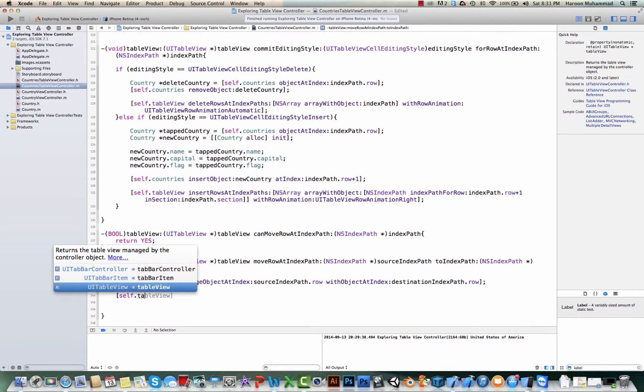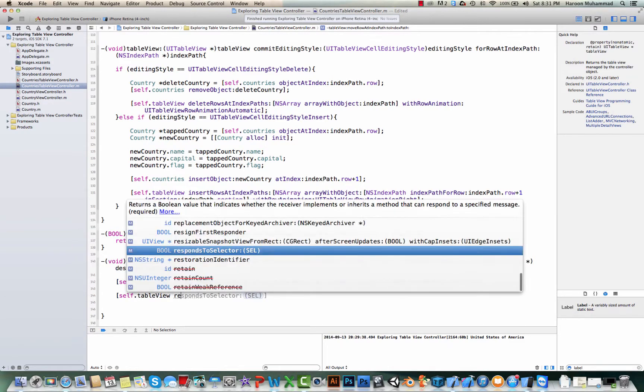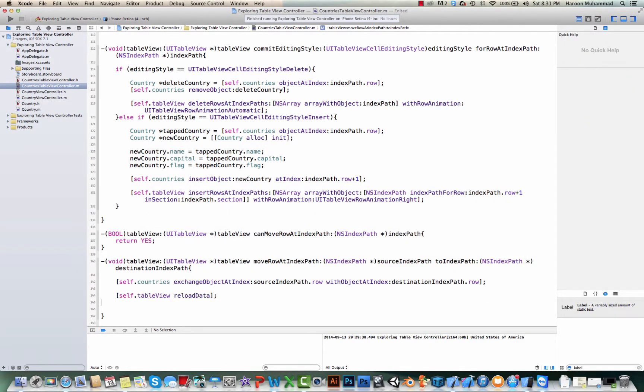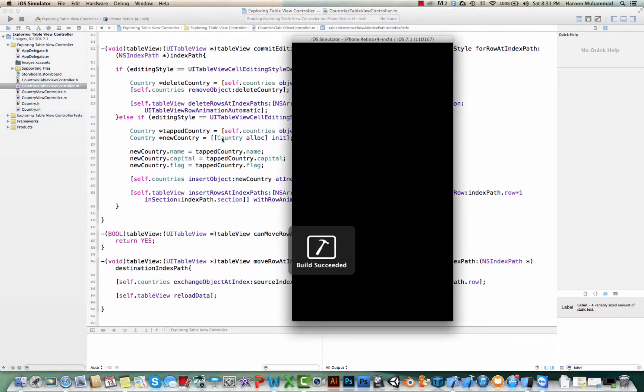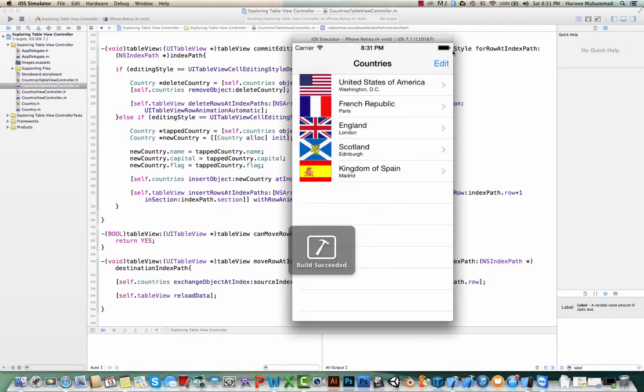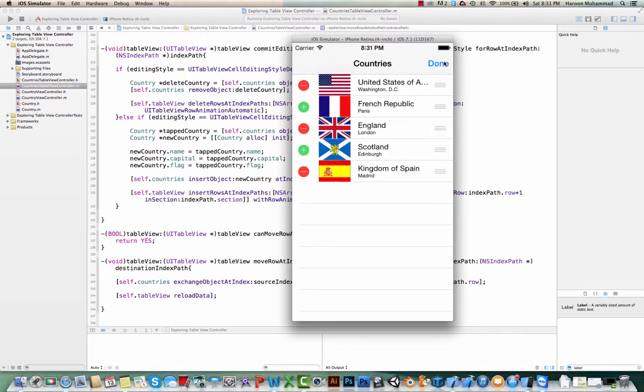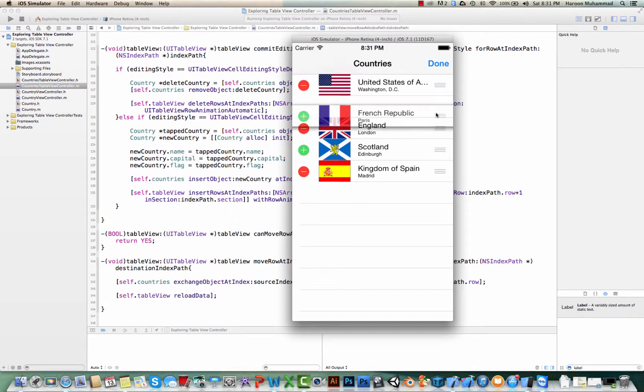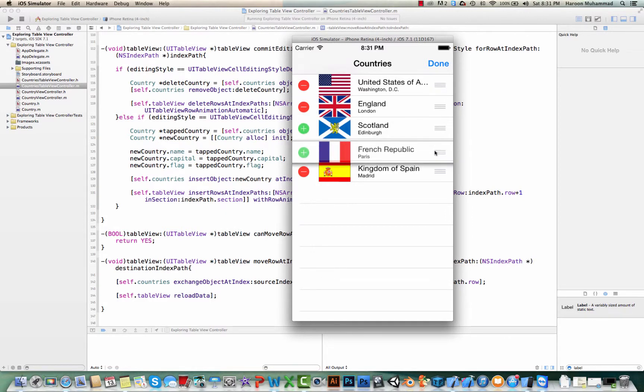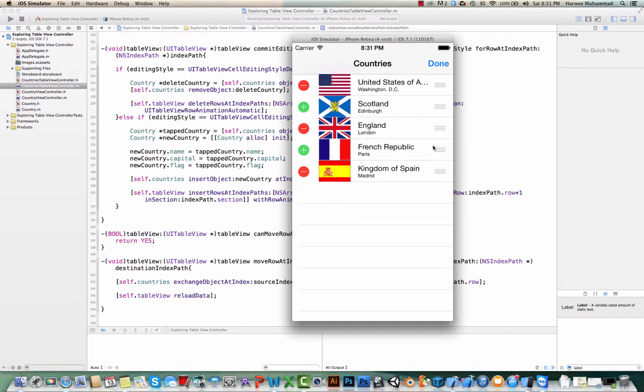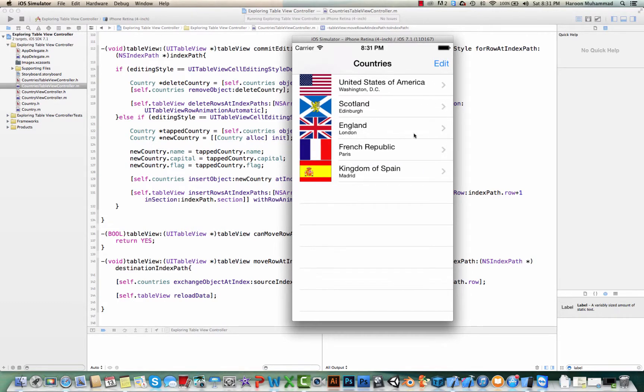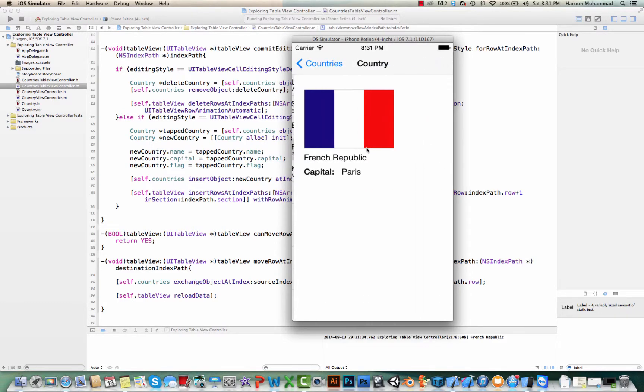table view we simply need to say reload data. And I think that's it, let's quickly test it. So if I click on edit now, as you can see this gives me the small icon here, and if I click, now I can move it.